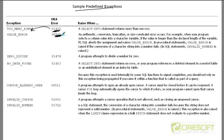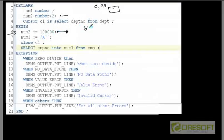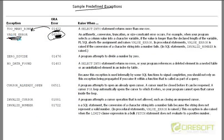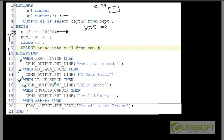When that error occurs, the Oracle server gives you error code 6502. Since the error code is 6502, it maps to an exception handler called VALUE_ERROR. The control goes to the EXCEPTION block and scans for a handler named VALUE_ERROR. Finding it at line 17, it executes the corresponding DBMS_OUTPUT.PUT_LINE statement.